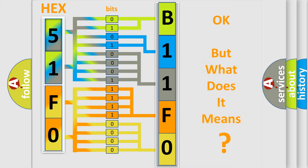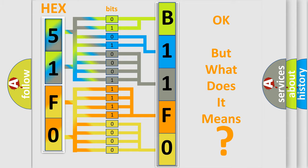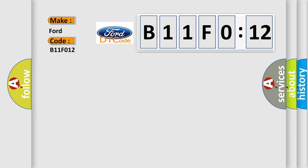The number itself does not make sense to us if we cannot assign information about what it actually expresses. So, what does the diagnostic trouble code B11F012 interpret specifically?